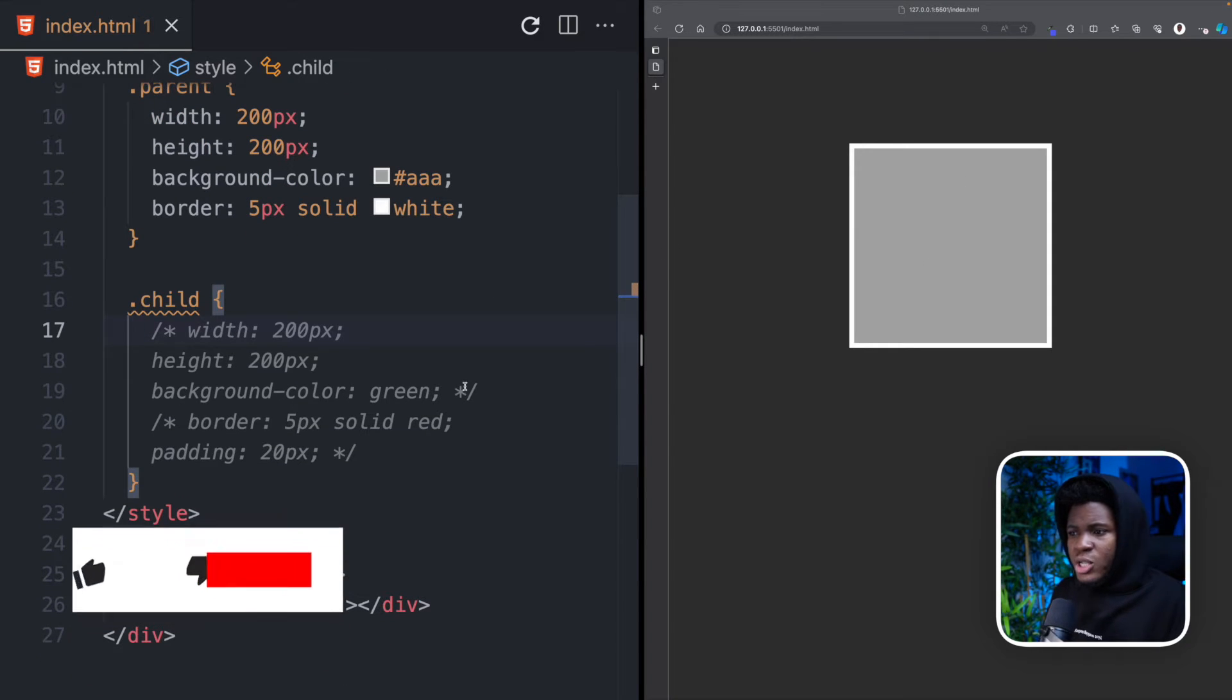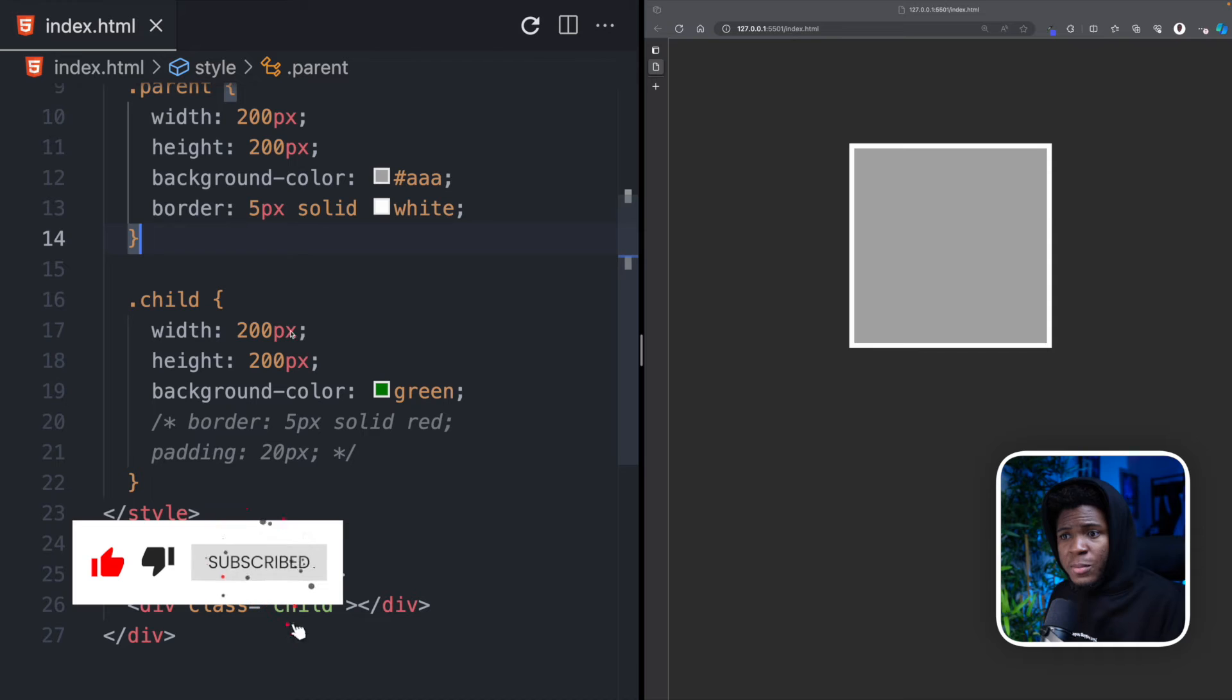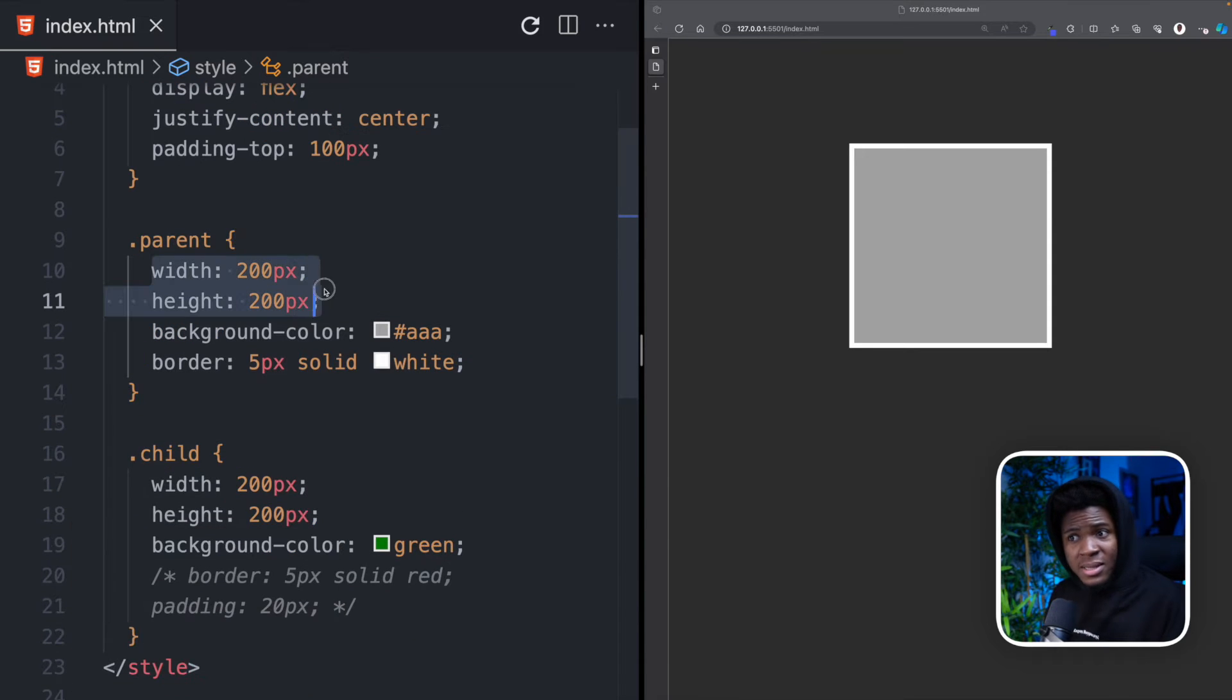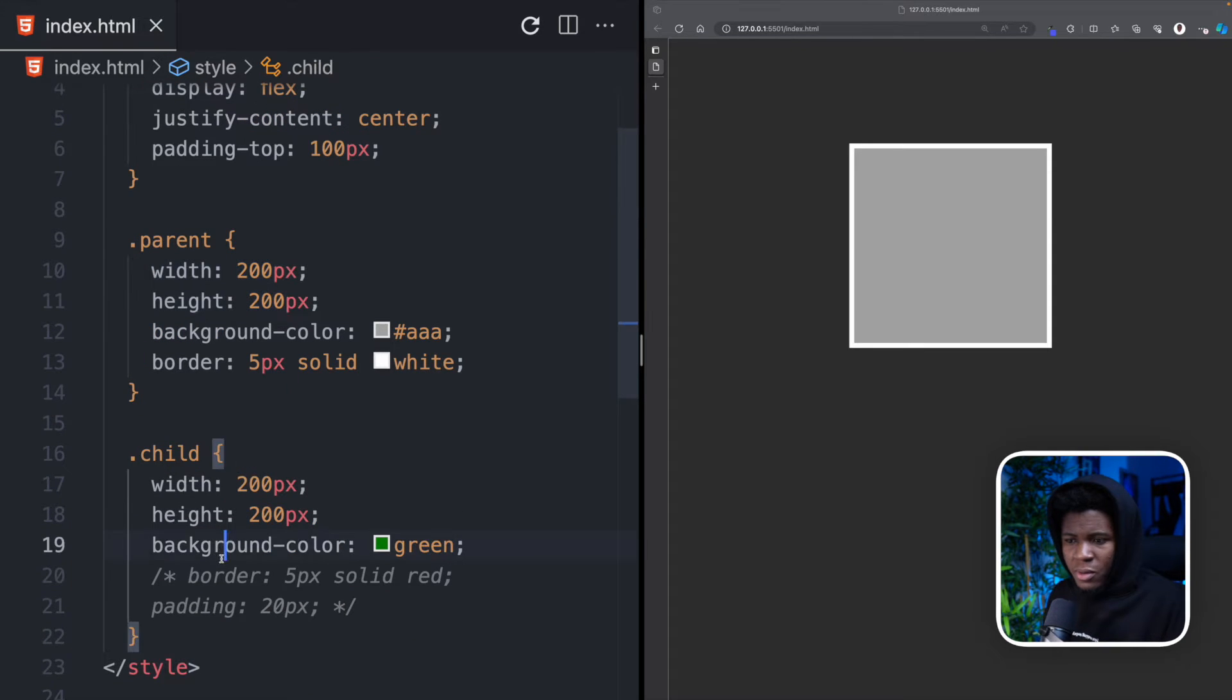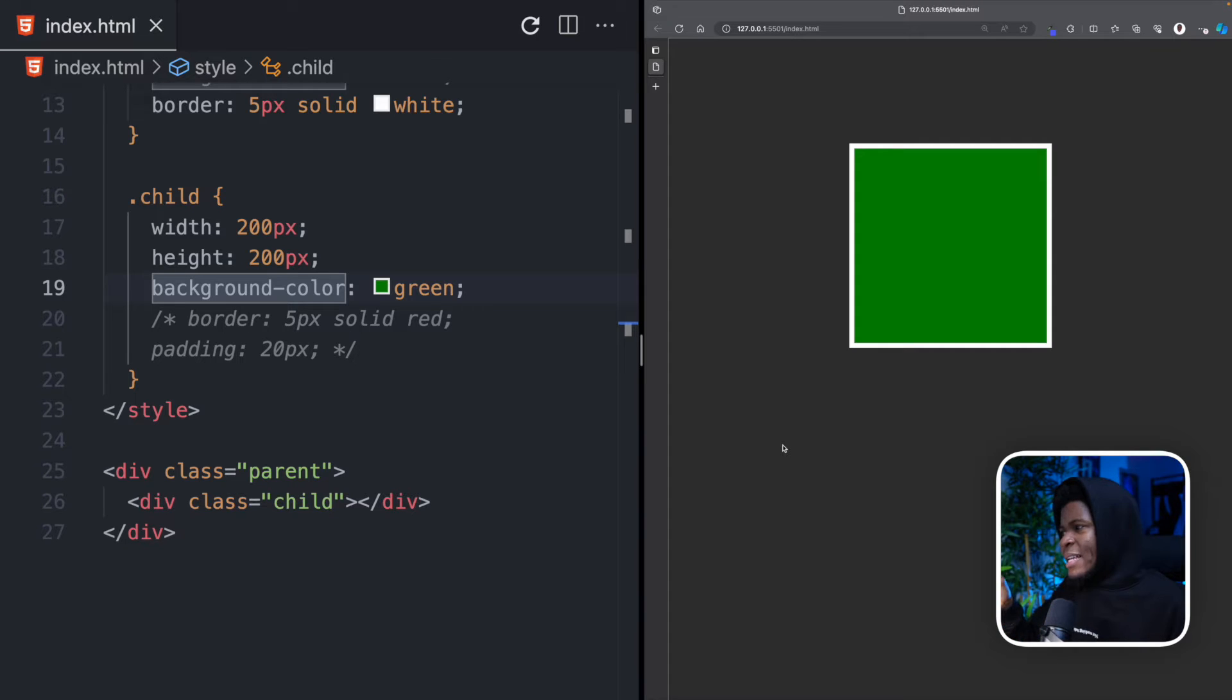Now let's say for the child, we have this style here where we have a width of 200 pixels, height of 200 pixels, which is the same thing as the parent. And then the child has a background color of green. You can see that the child fits in perfectly into the parent.